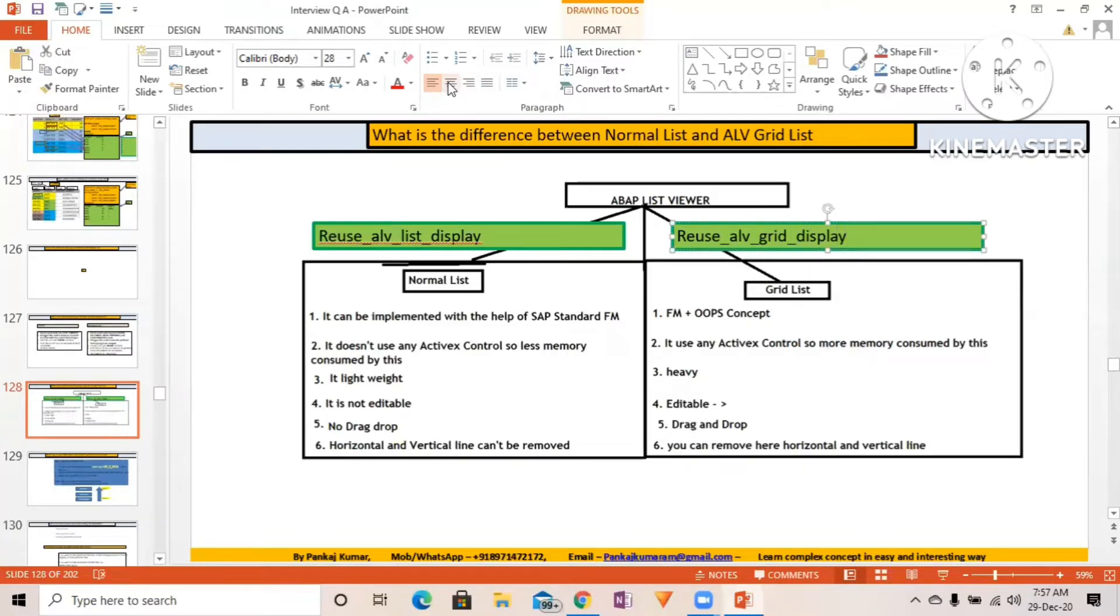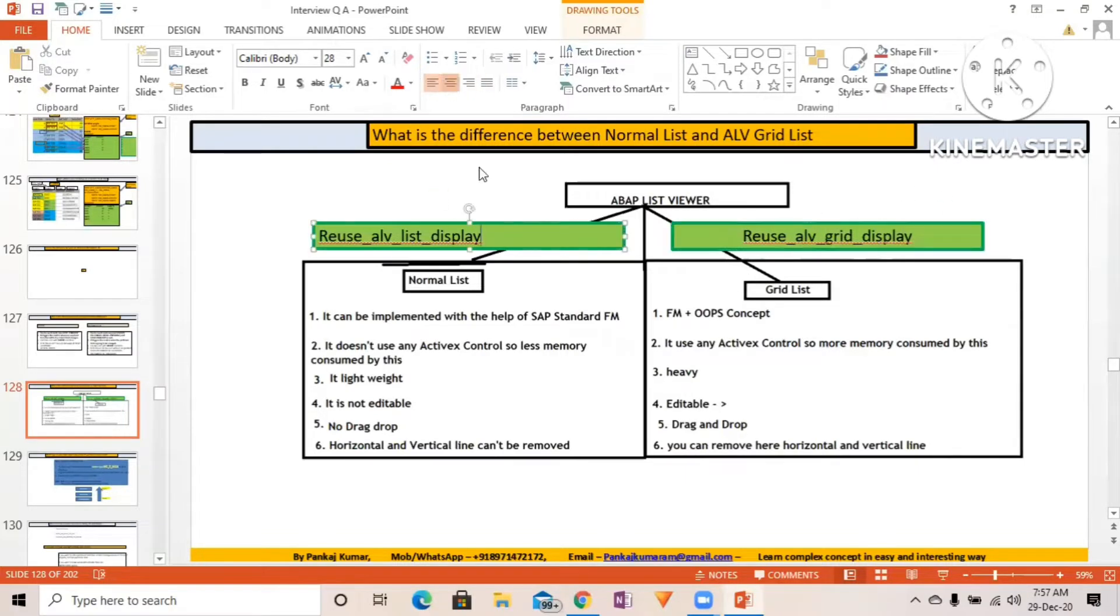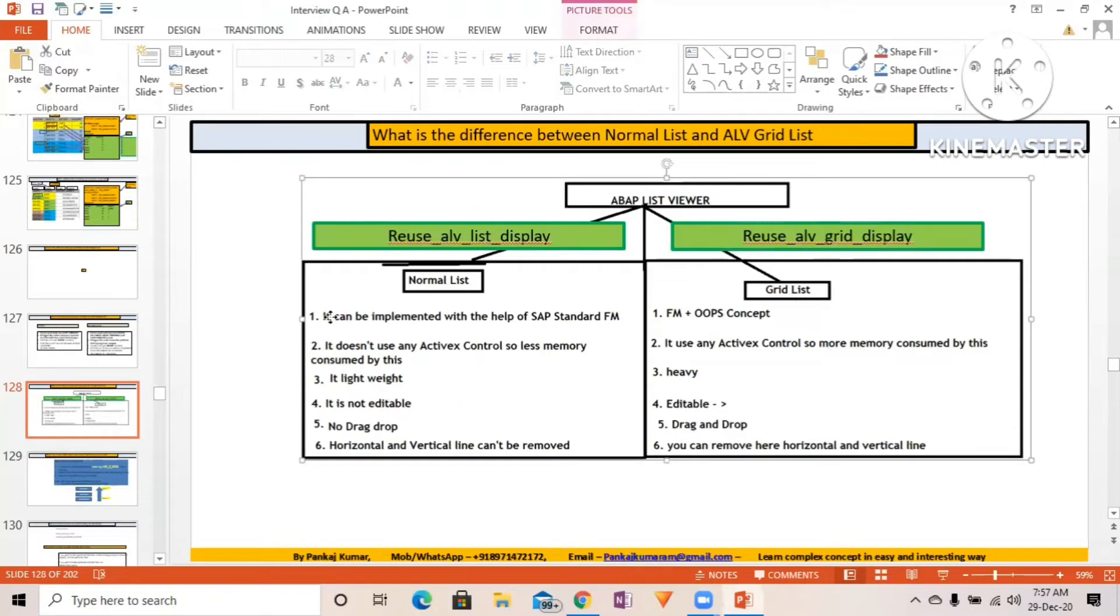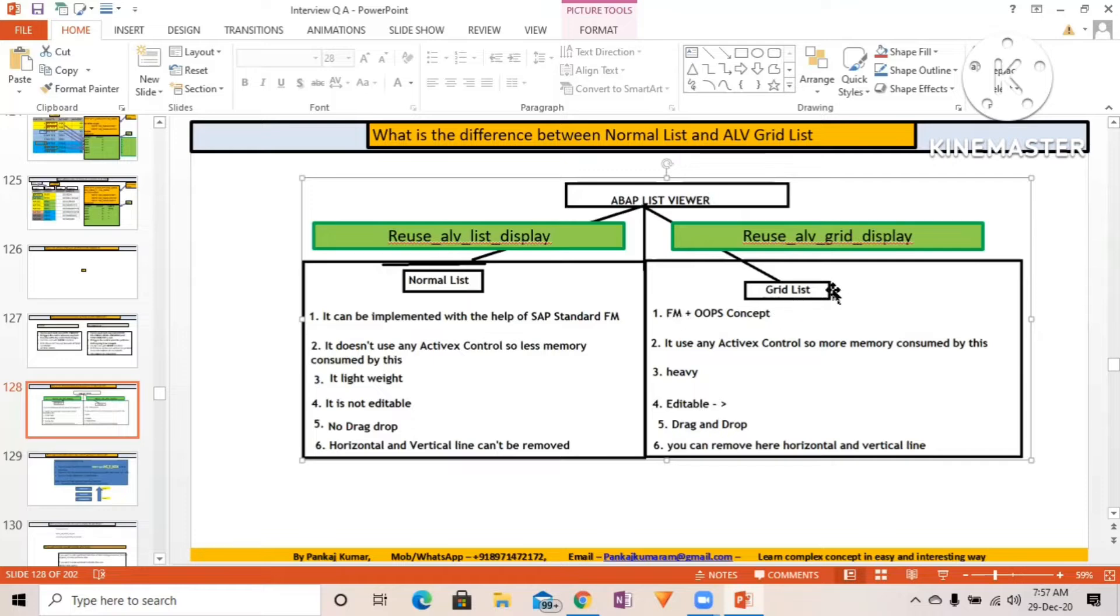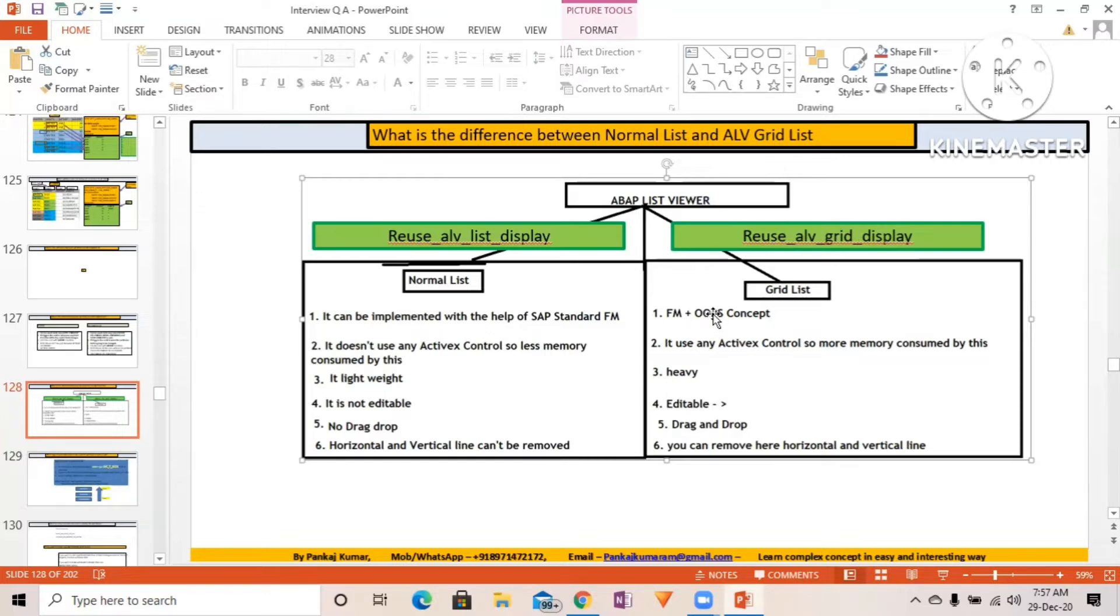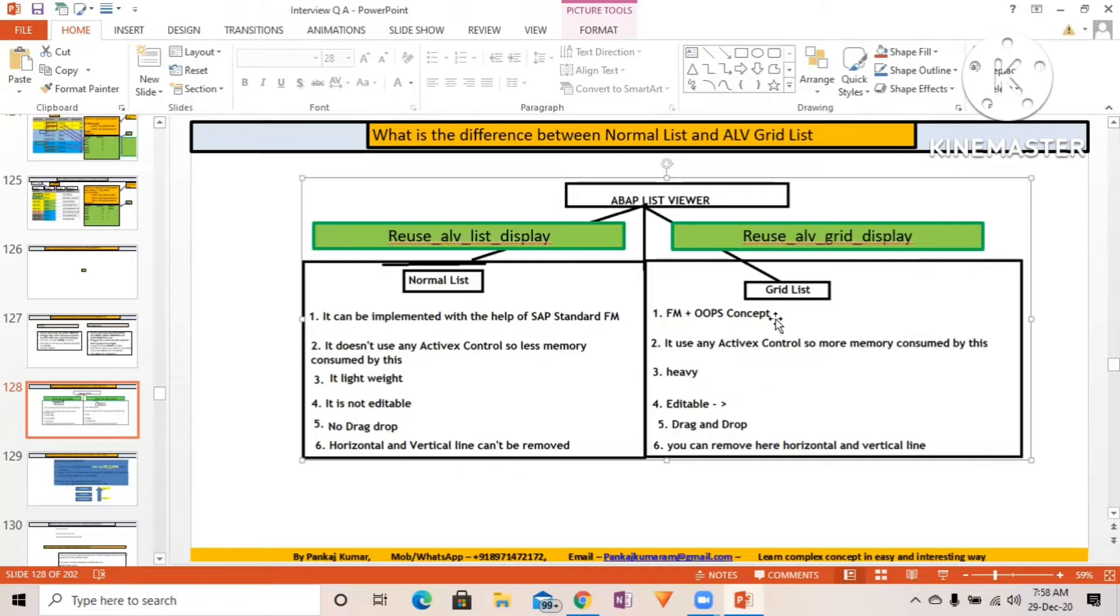Normal list can be implemented with the help of SAP standard function module. The grid list can be implemented with SAP standard function module as well as with classes that SAP has provided like CL_GUI_ALV_GRID and CL_SALV_TABLE.